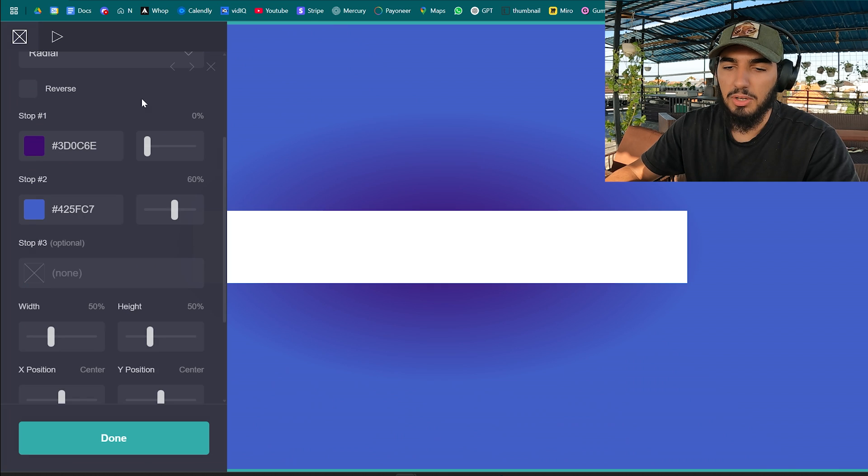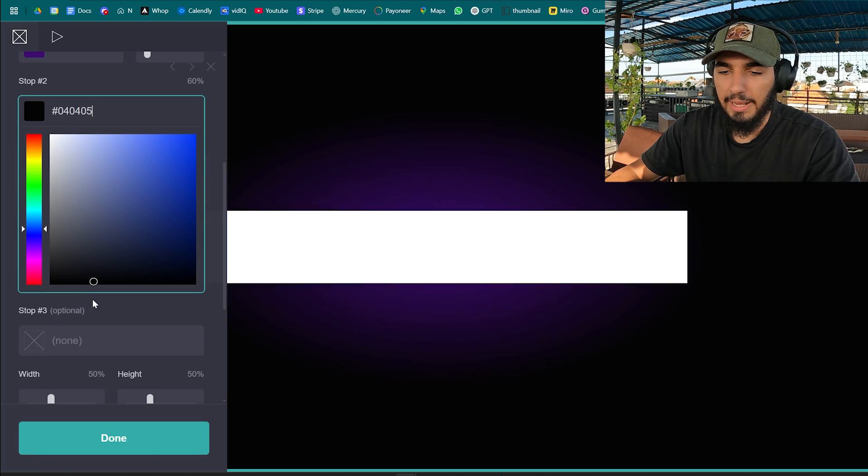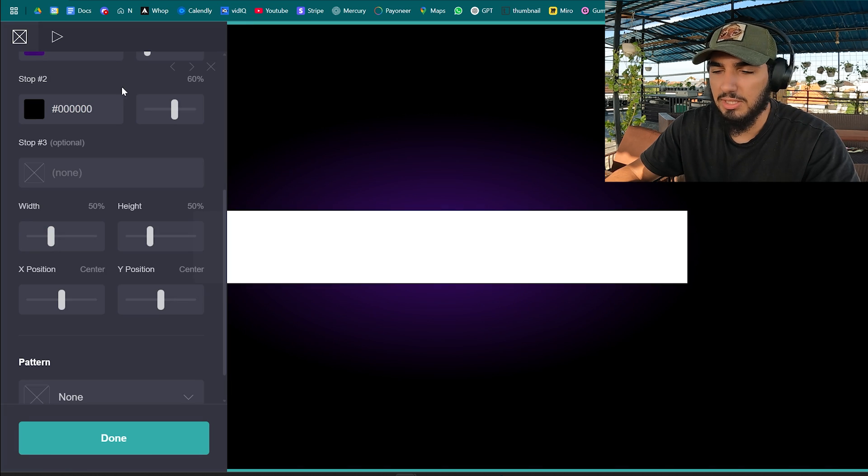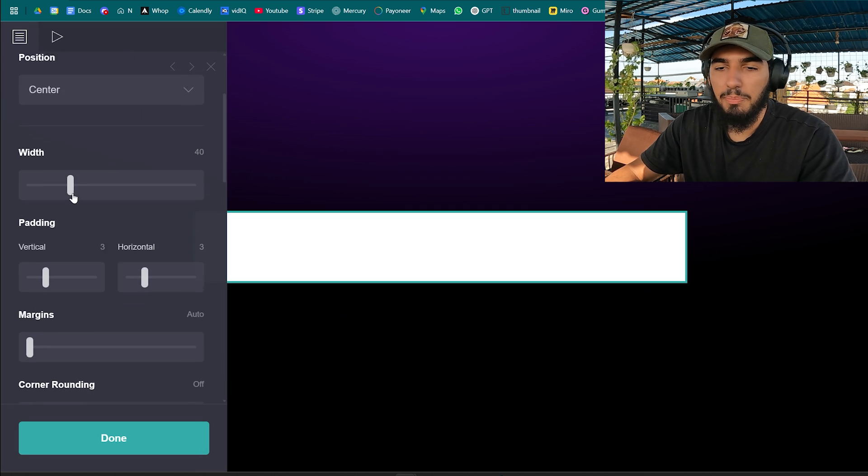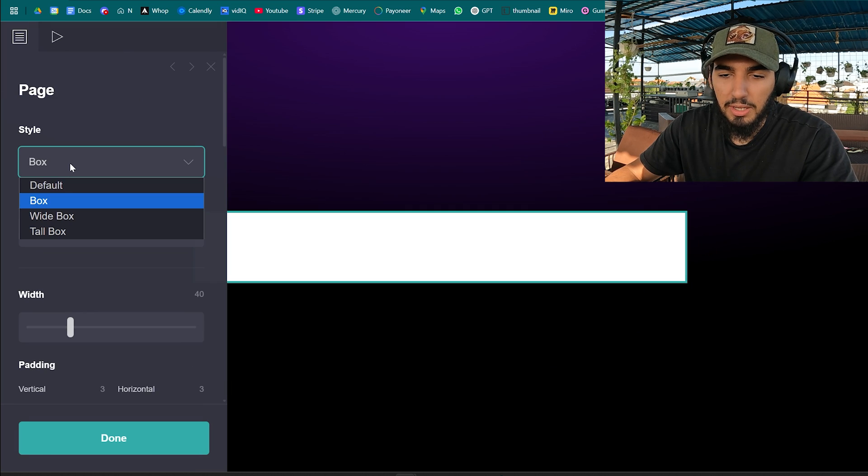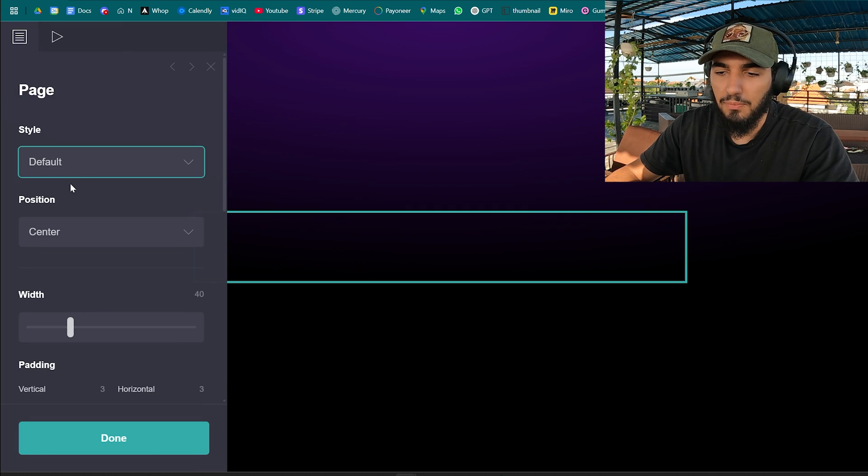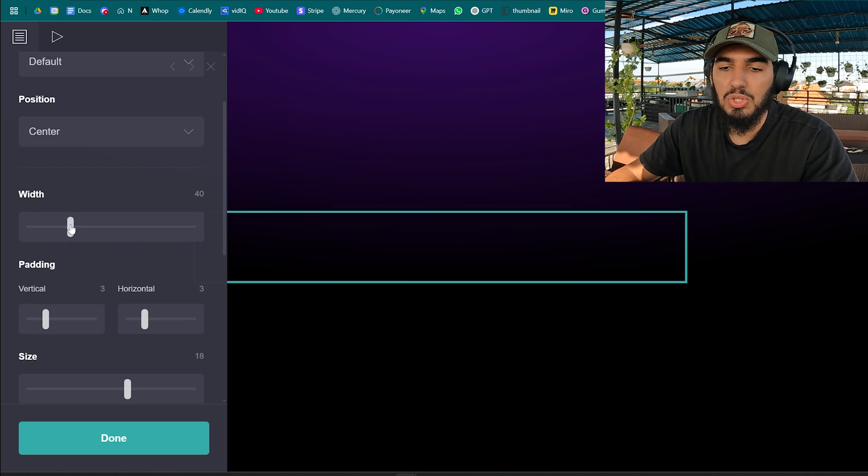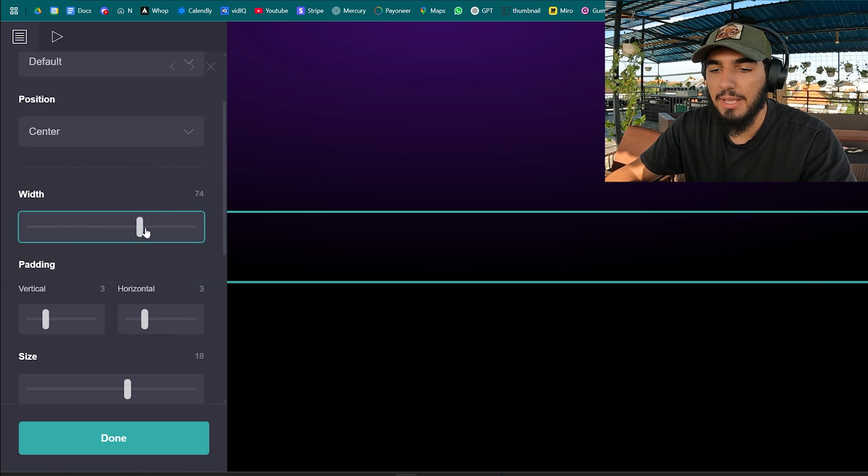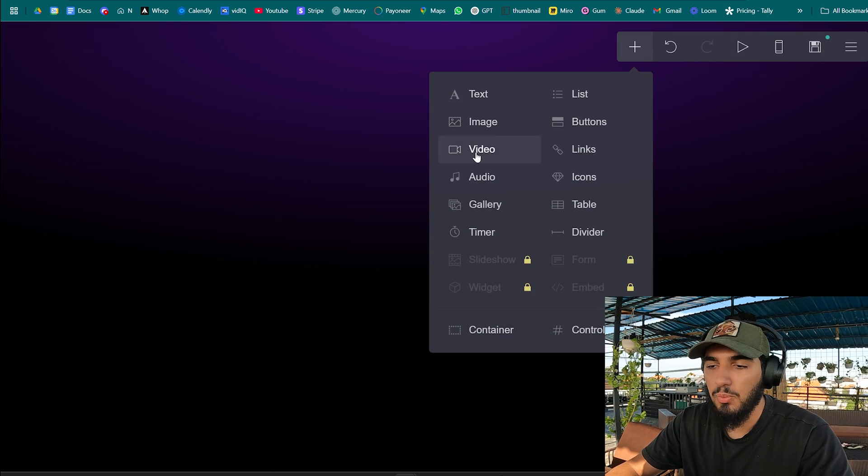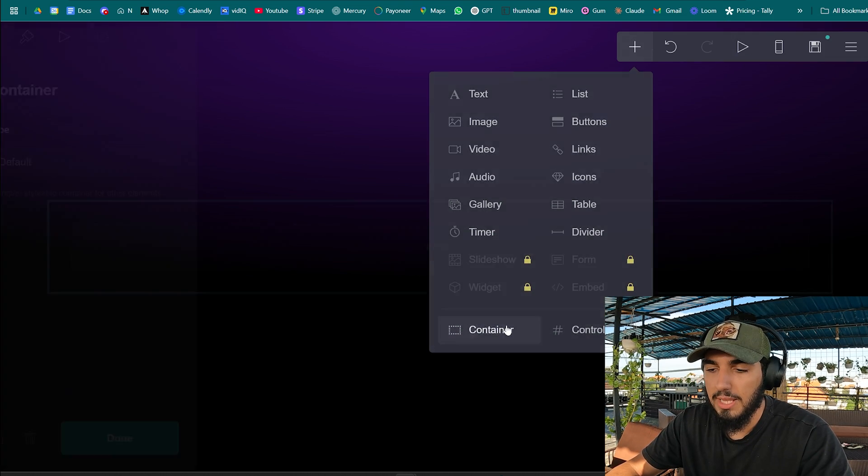So I'm gonna go with gradient, gonna go blue and black. That looks clean. Click on the page and we're gonna make it default, keep the position center and make wide max. Click on the add element button and we're gonna add a container.